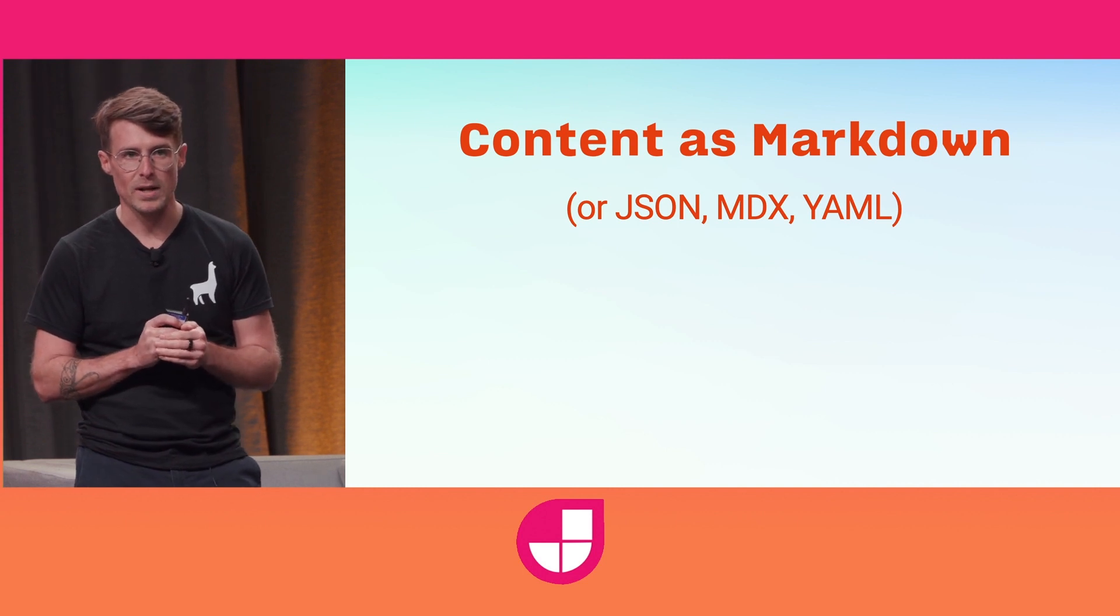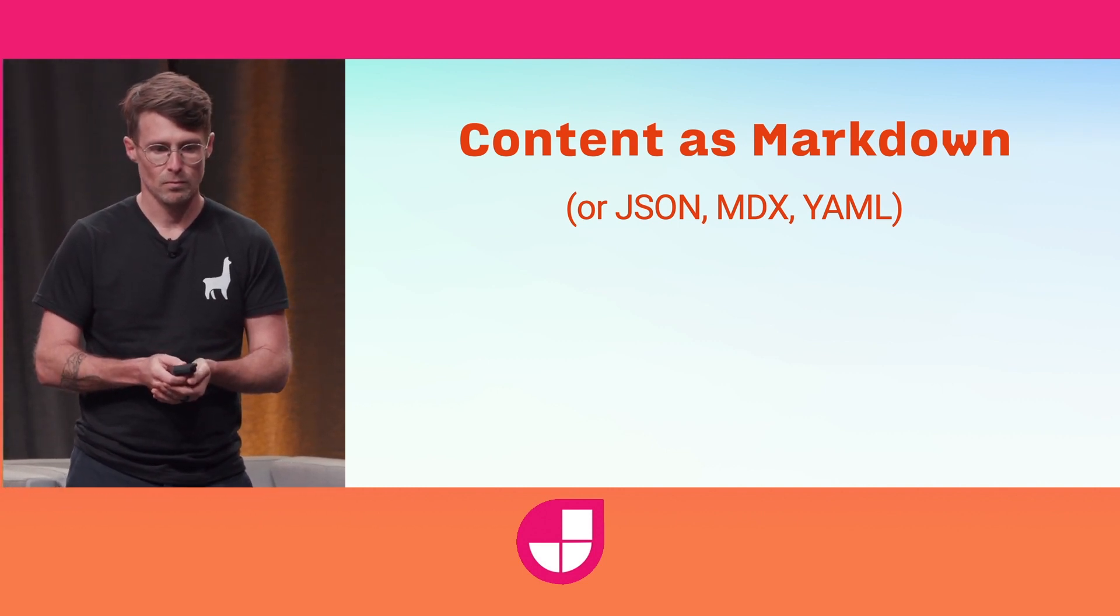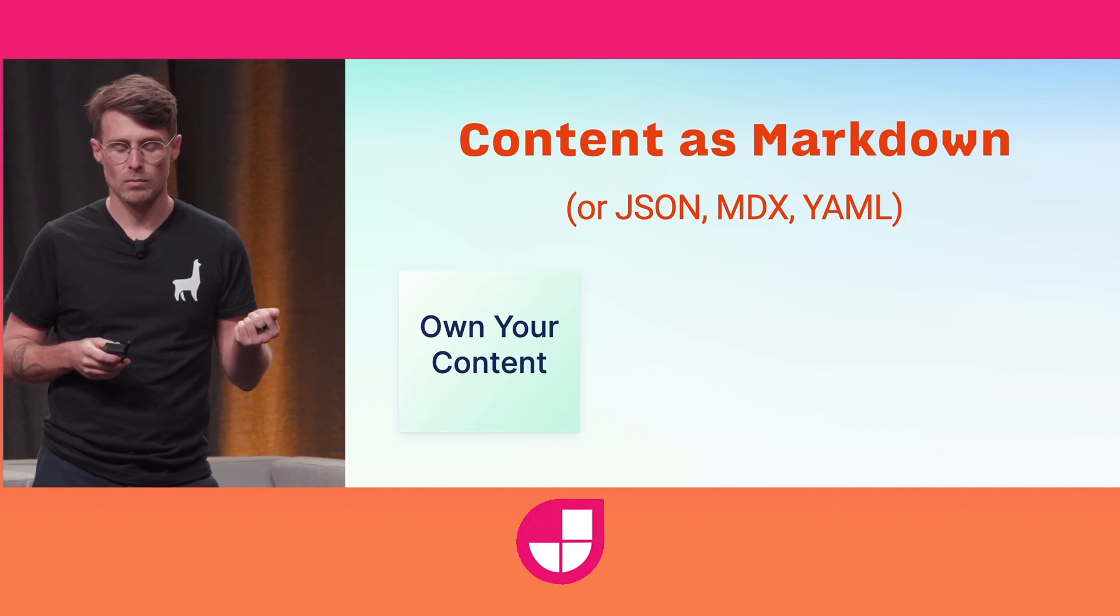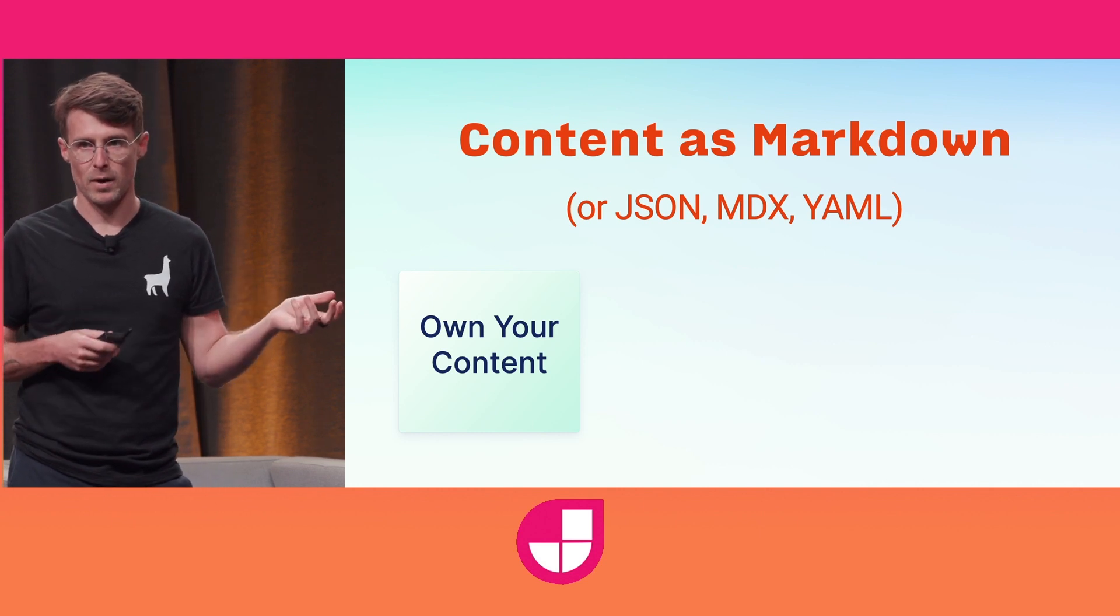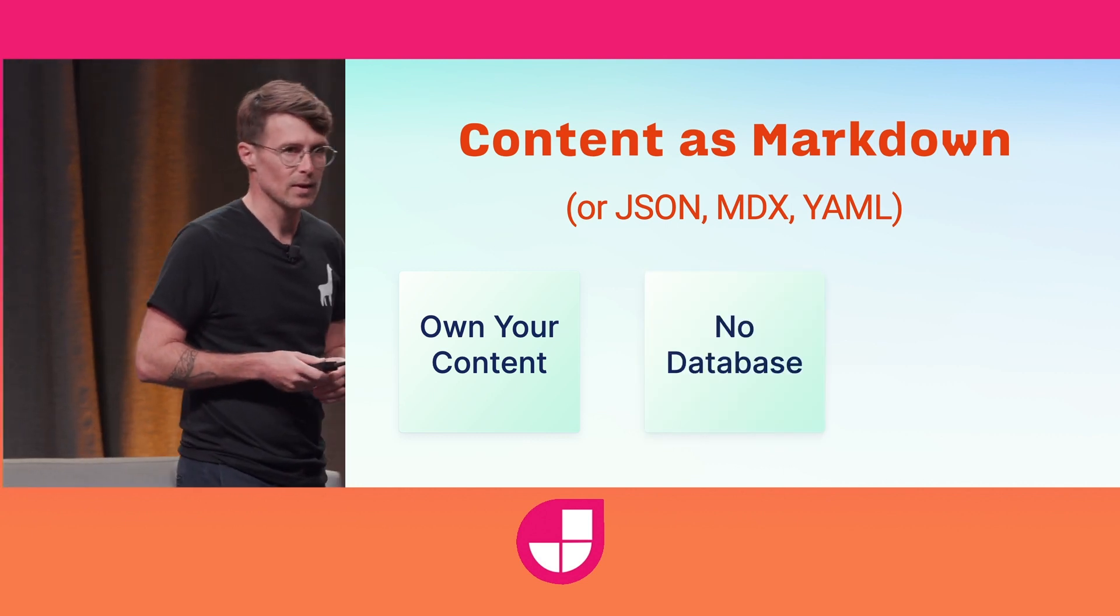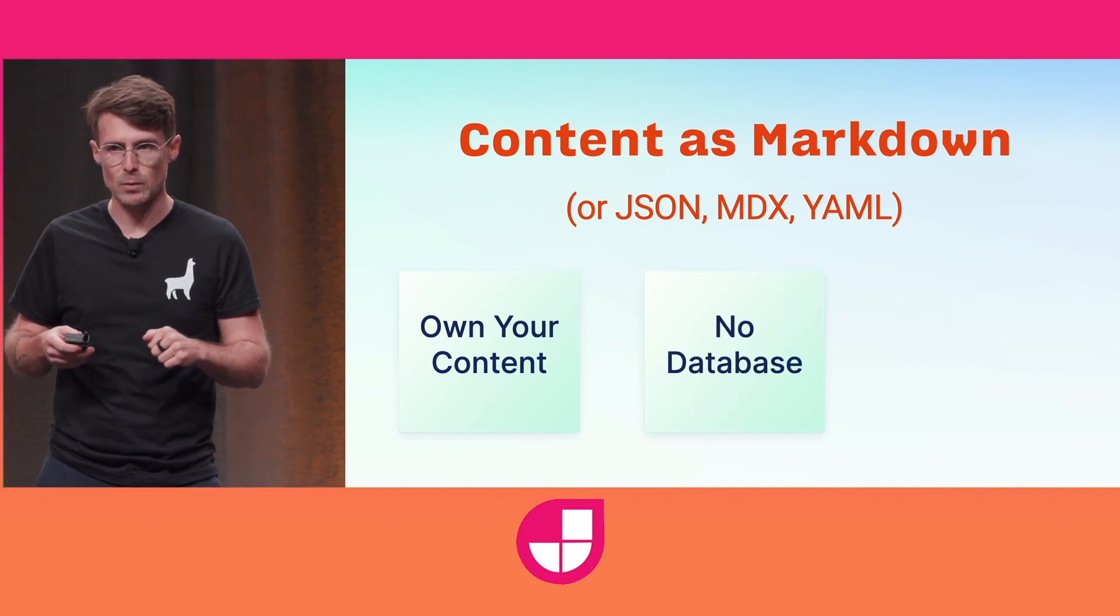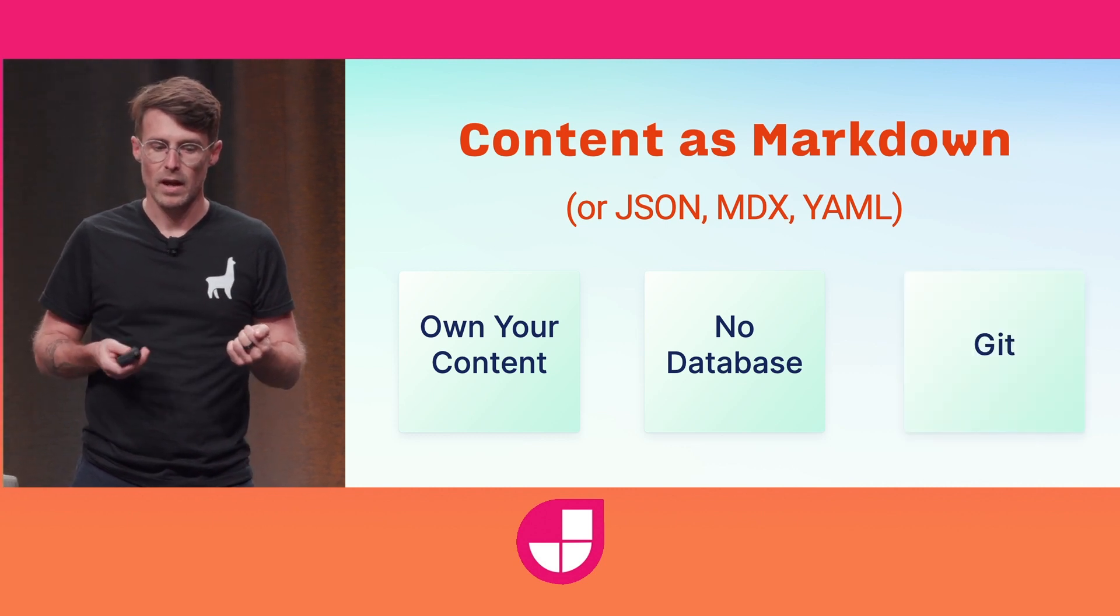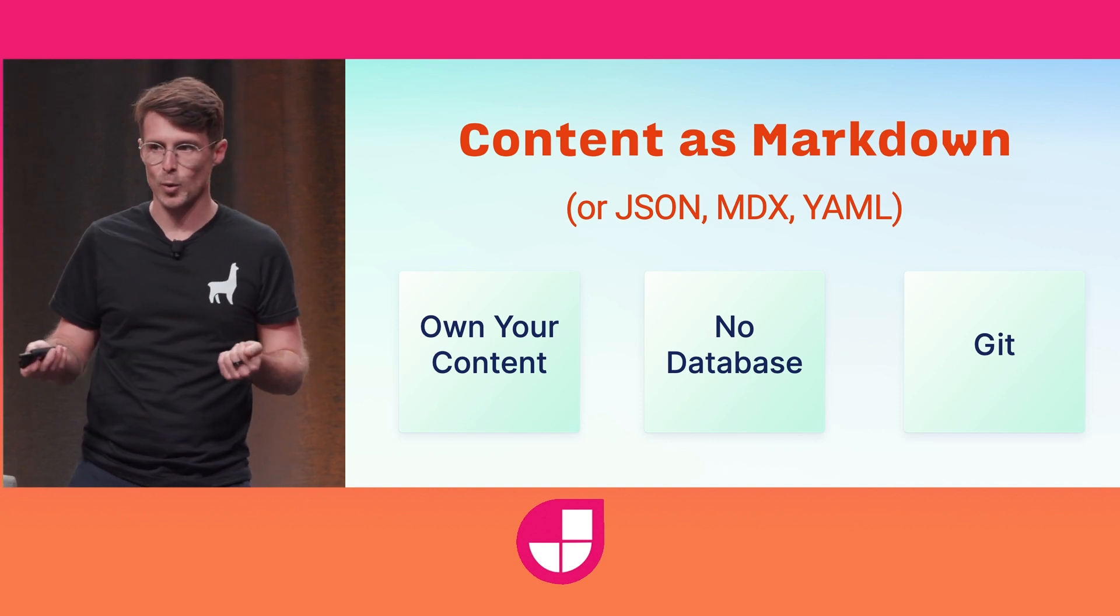Running content to Markdown is really powerful. You own your content in a Git repository. It's not locked behind a third-party service. You avoid database headaches, like multiple environments and syncing data. Instead, we just work with branches and pull requests. And then you get other benefits of version control, like diffs, histories, and rollbacks.